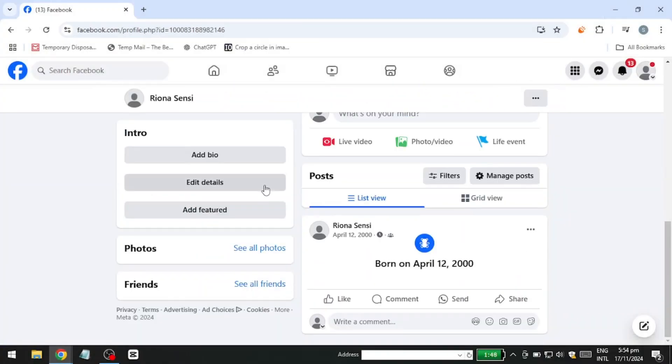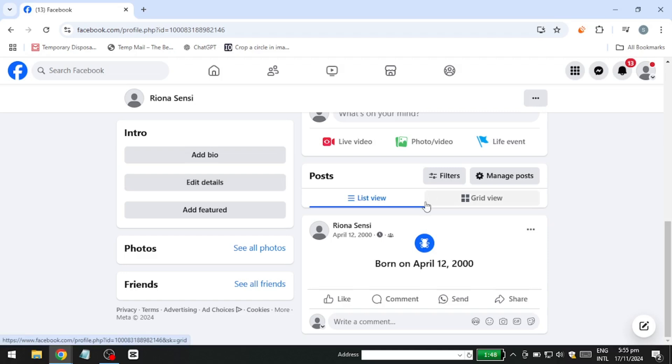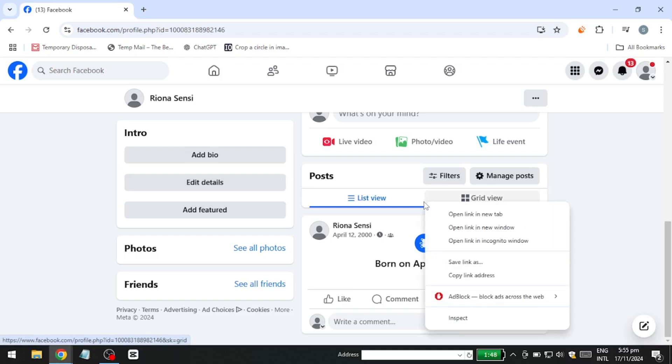Hello everyone. In this video, I'm going to show you how to give someone access to a Facebook Business Page. Whether you're looking to add a Facebook Page admin, an employee, a moderator, or even an intern, I'll guide you through the process. So let's get started.